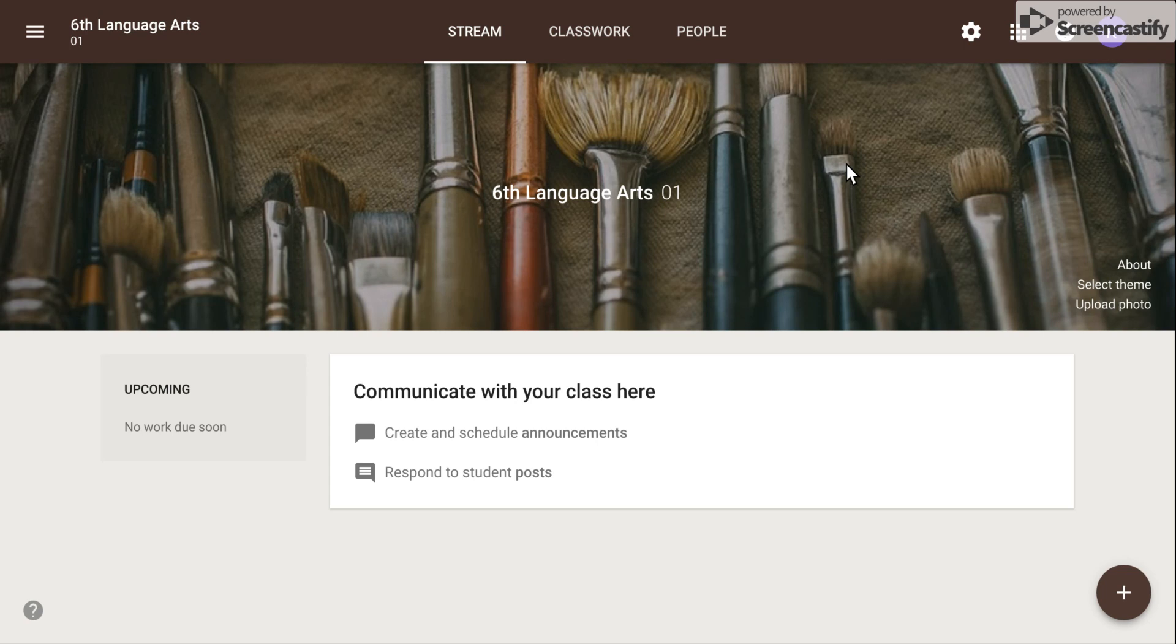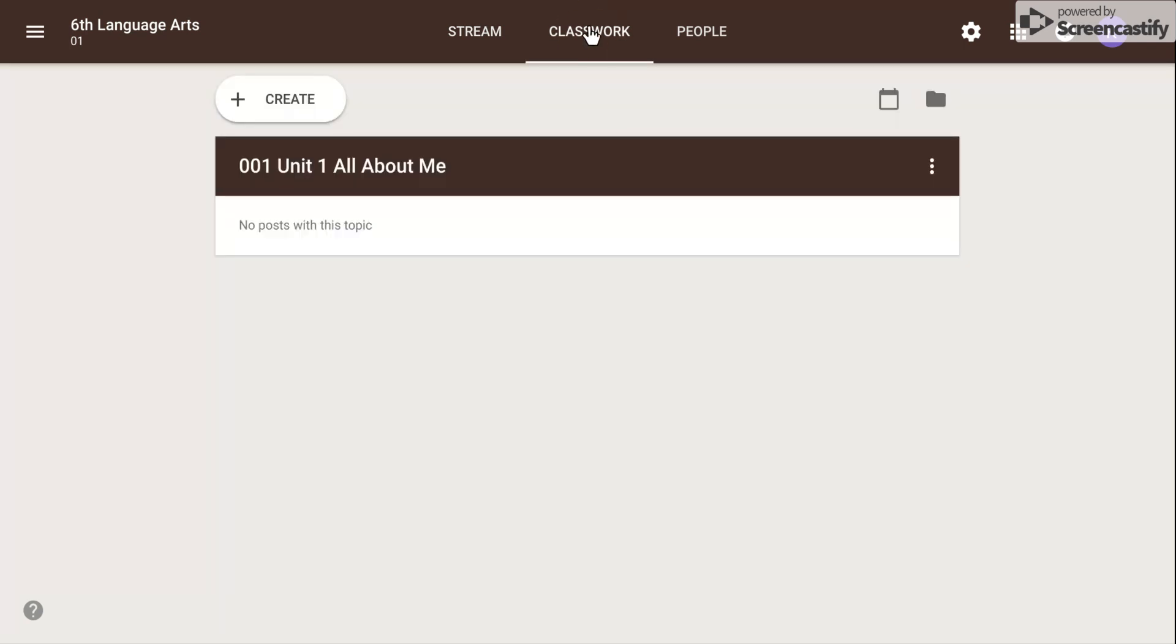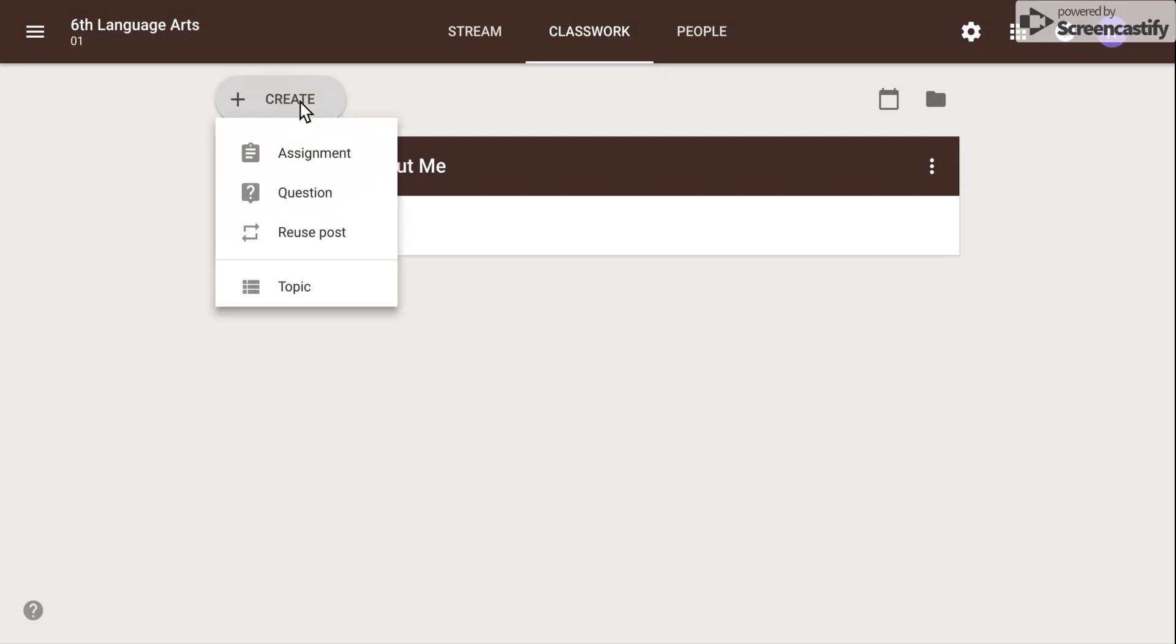Once you're in the class, click on the Classwork tab up at the top. Simply hit the Create button and select Topic.